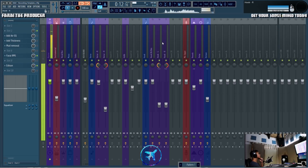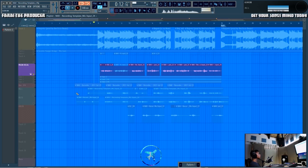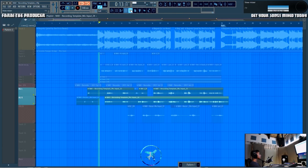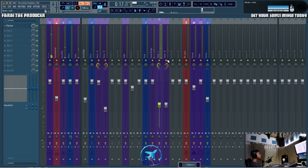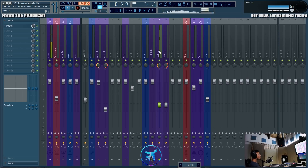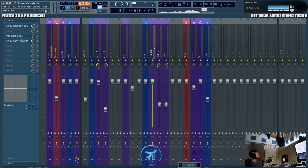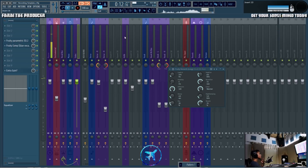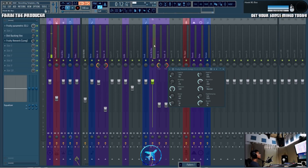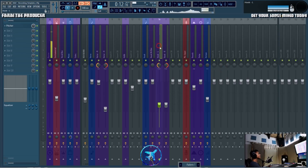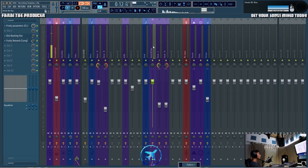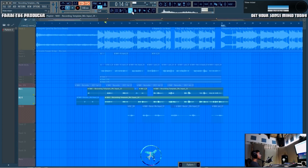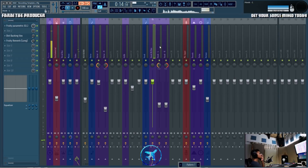Another routing example: I've got two different vocal takes for background vocals. I can solo those and listen. I want to process those differently from everything else, so I routed the left and right channel to a hook background bus. On that channel all we're doing is adding a bit of reverb. That way I don't have to add reverb on each individual channel. Instead of two independent reverbs I'm adding one, so when I play both together it sounds like one room — almost like a choir.